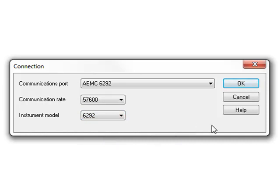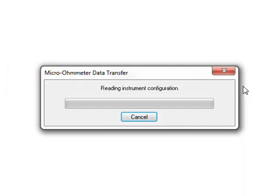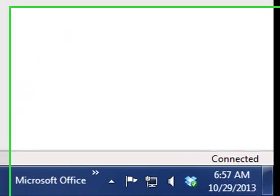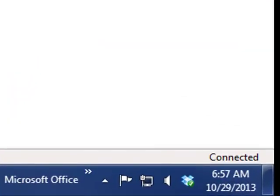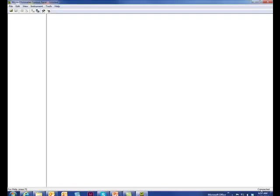After a few moments, the instrument should connect to the PC. When this is completed, the word connected appears in the lower right-hand corner of the control panel status bar, shown here. You can now download test results from the instrument to the PC.